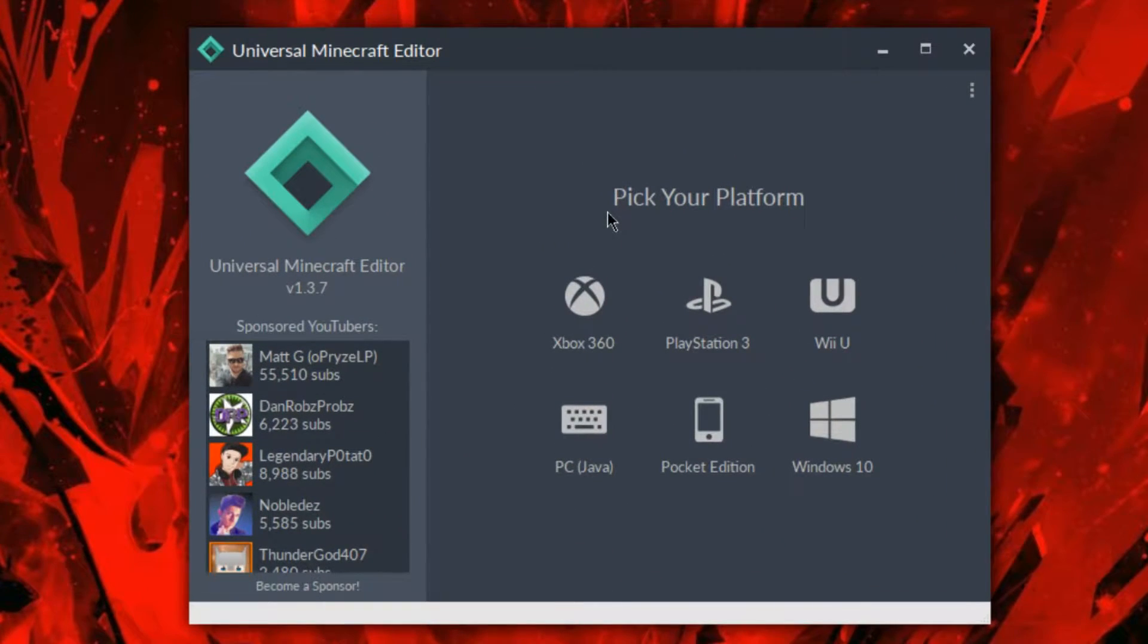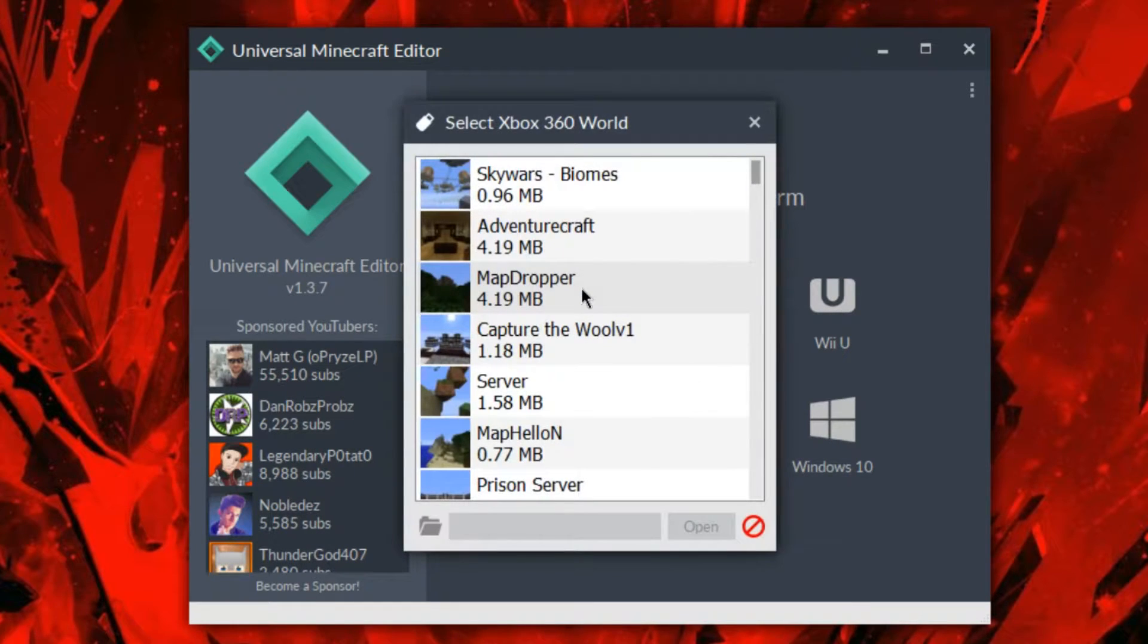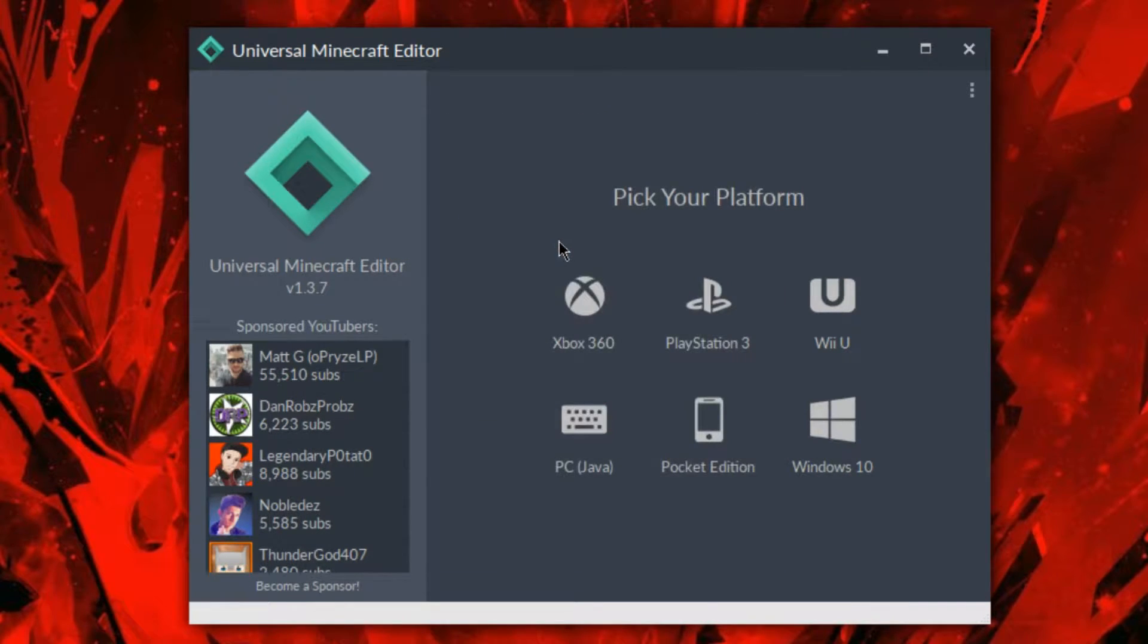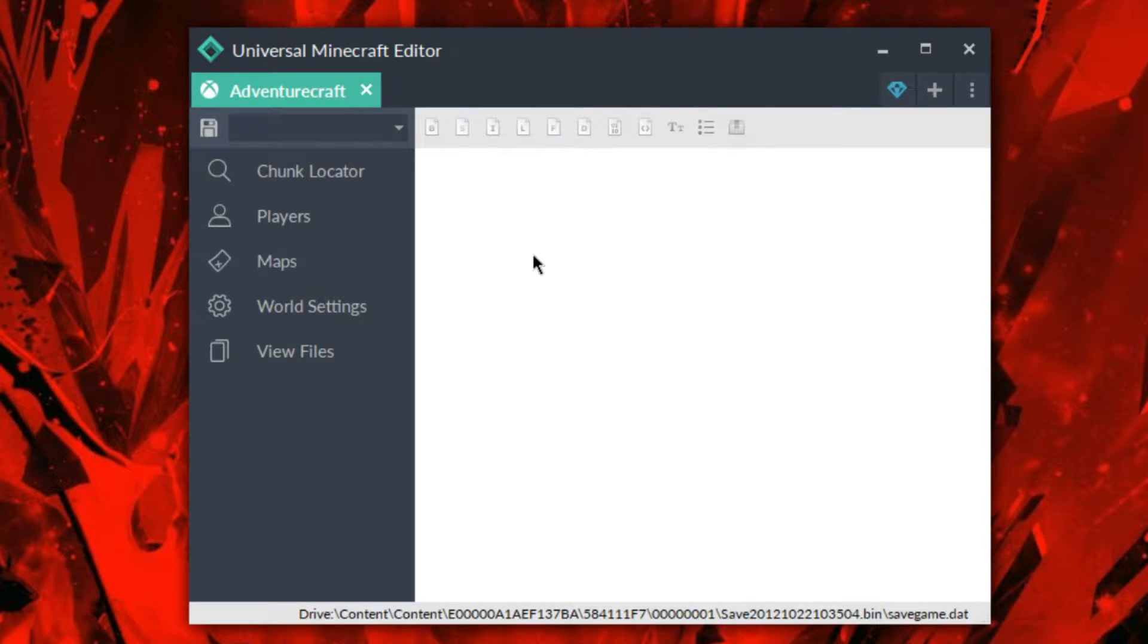So with that said, we're going to start off with probably my favorite one, which is going to be a recent one, which is going to be the new Chunk Locator. This is something I really wanted to check out, it's really cool, Matt works really hard on it, so let's go ahead and take a look at that.